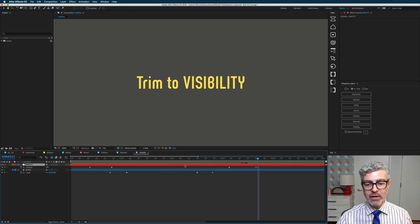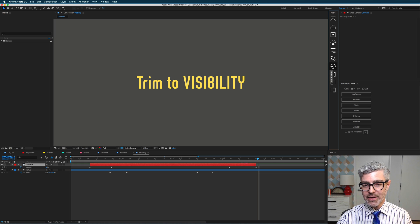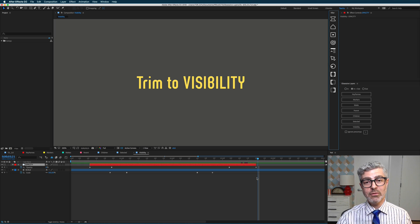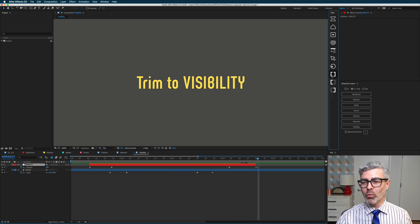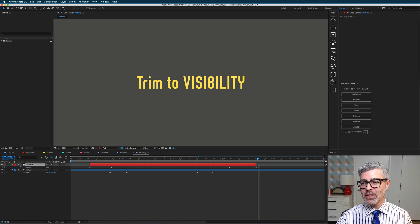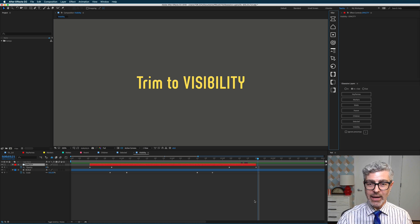So for example, if I want to trim by visibility, I can select this and do that, and now it will trim to the first and last visibility keyframe. These three buttons here work the same as these three buttons here. So this trims to beginning and end, this trims to the beginning, and this trims to the end.